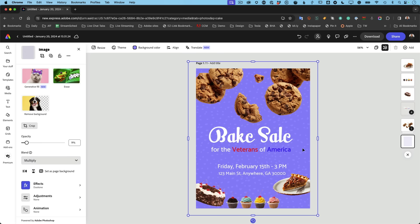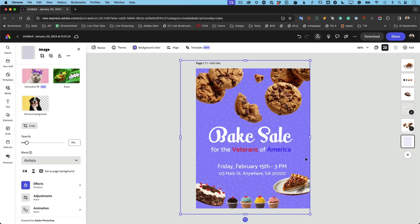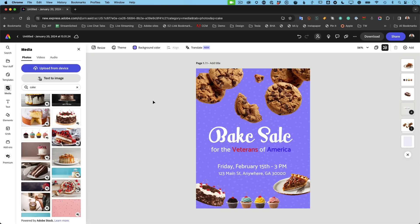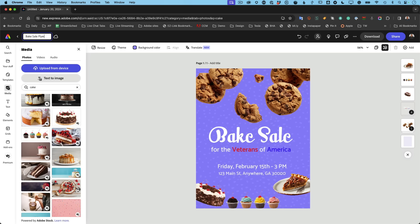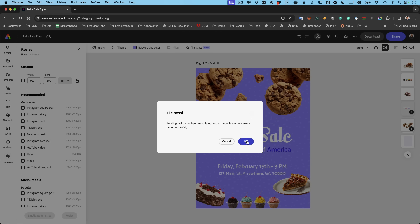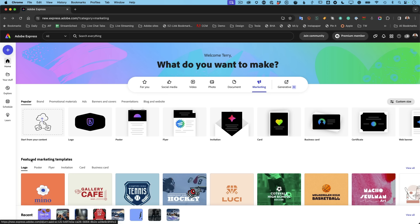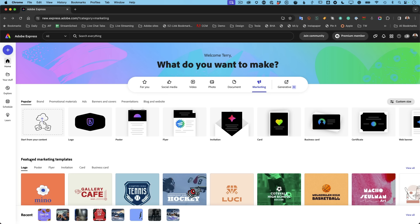Always name your file before you leave — click on 'Untitled' in the upper left corner and name it, like 'Bake Sale Flyer.' That way when you exit, it shows up in your recents with the right name so you know what each project is.